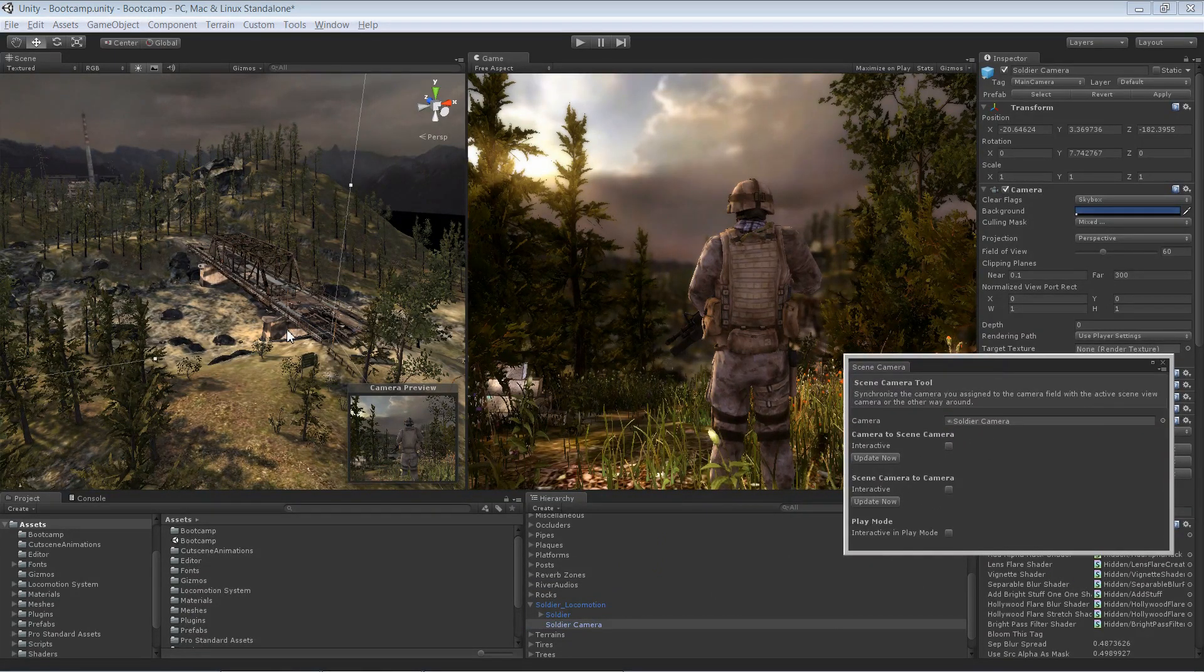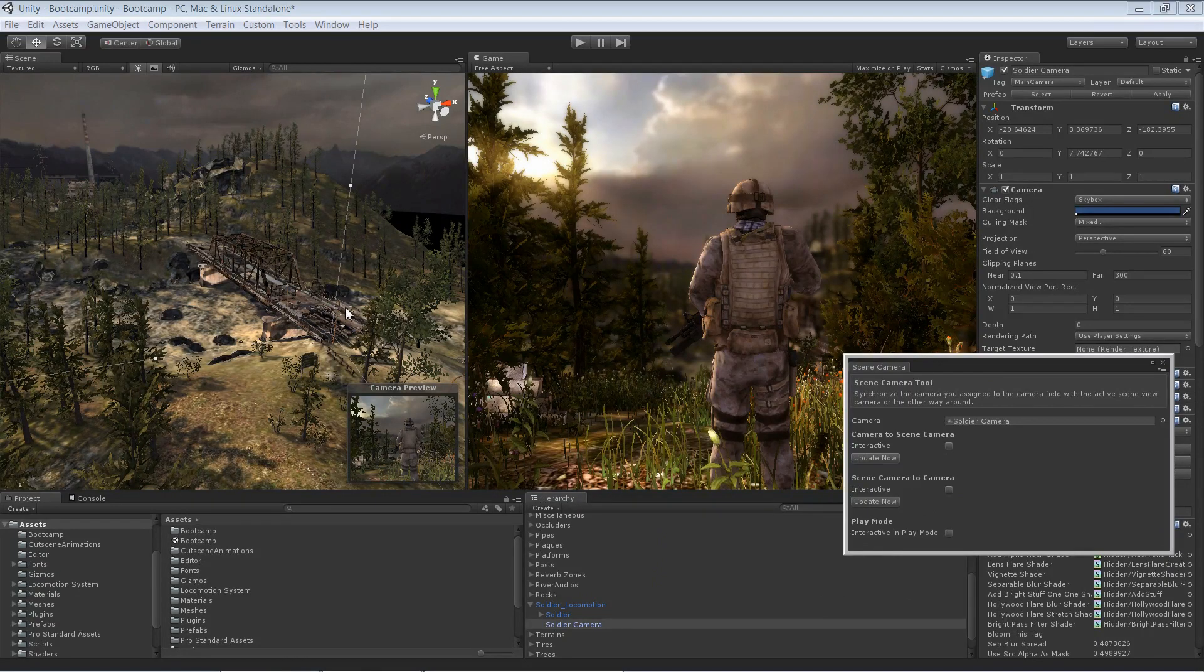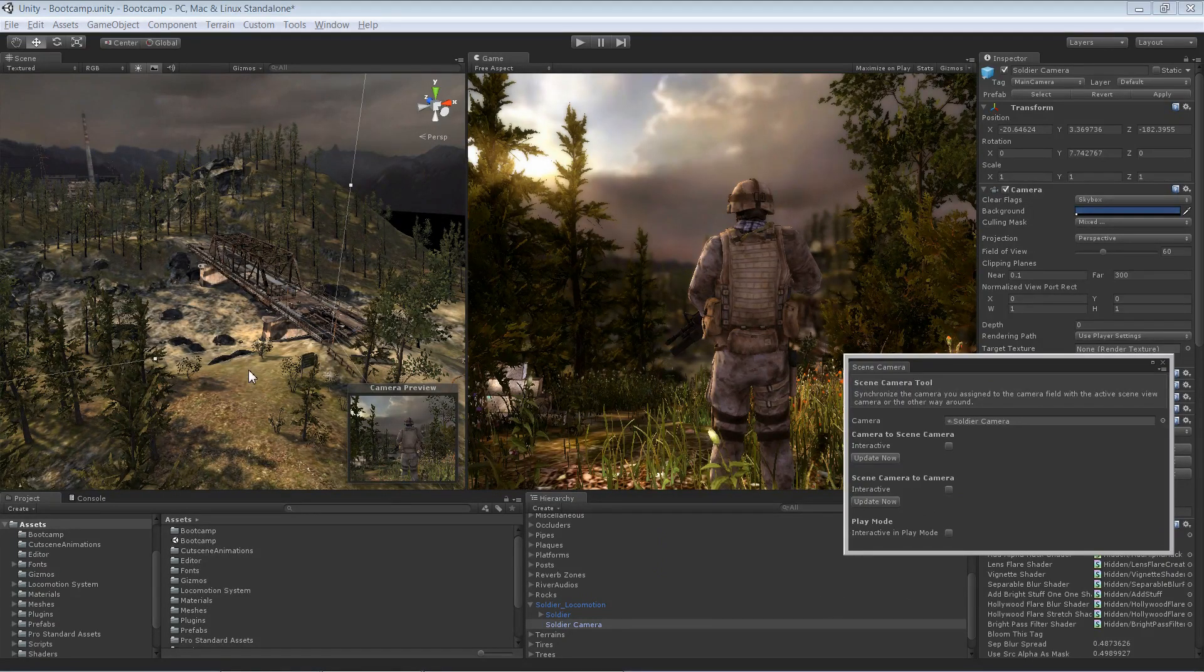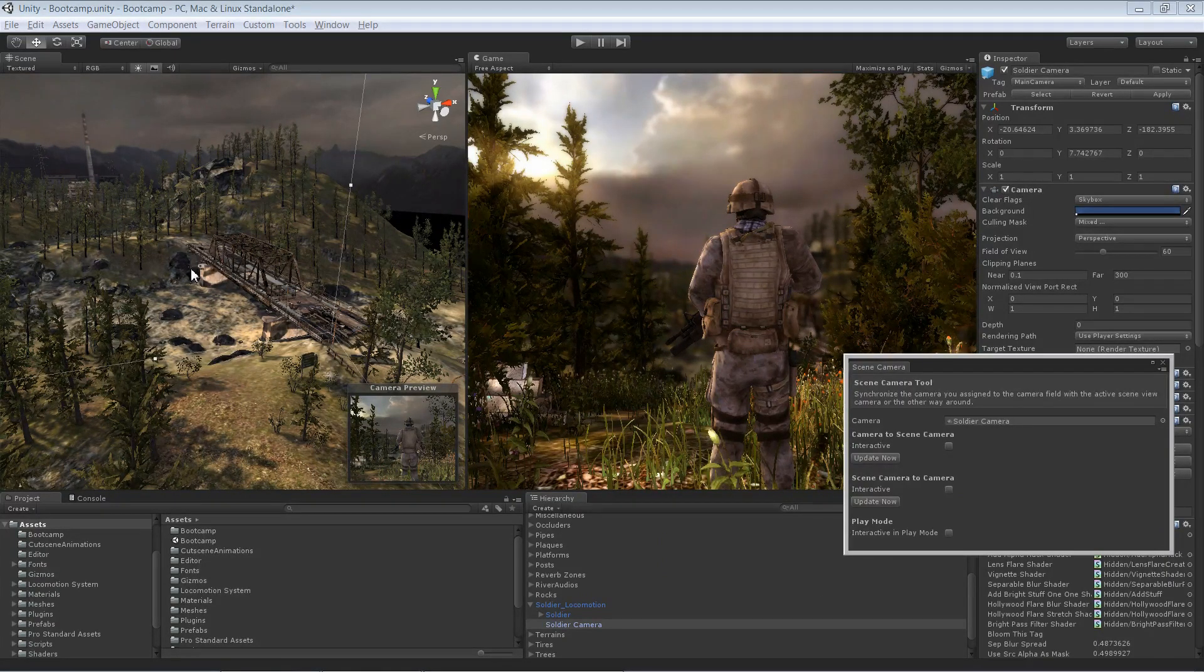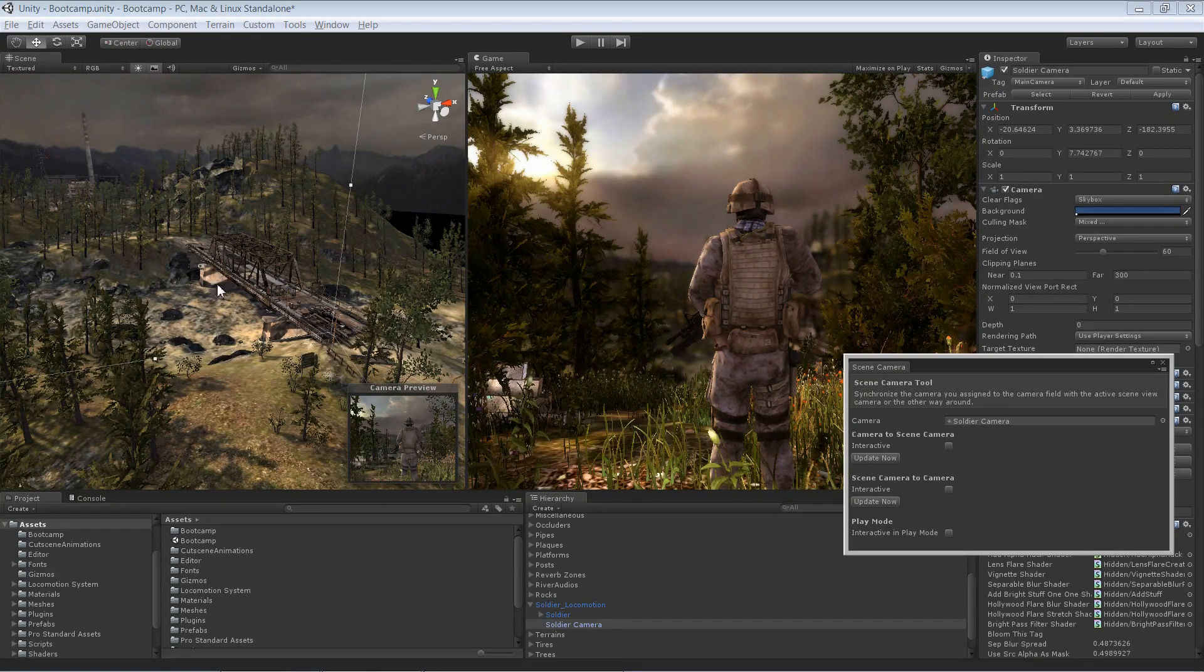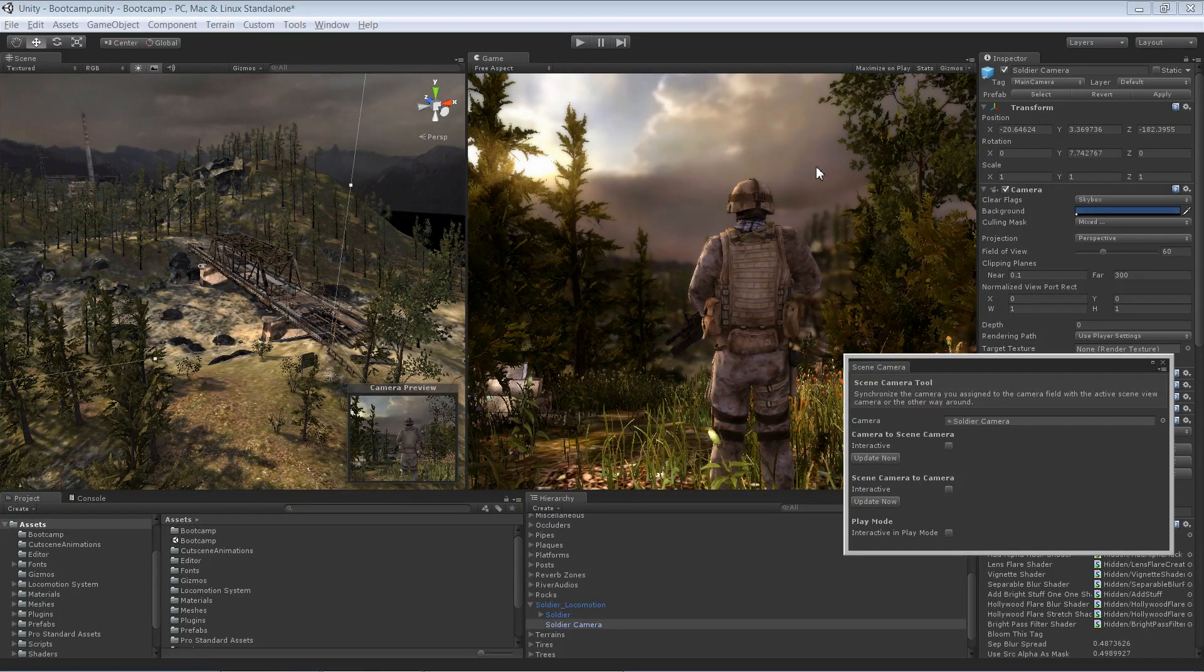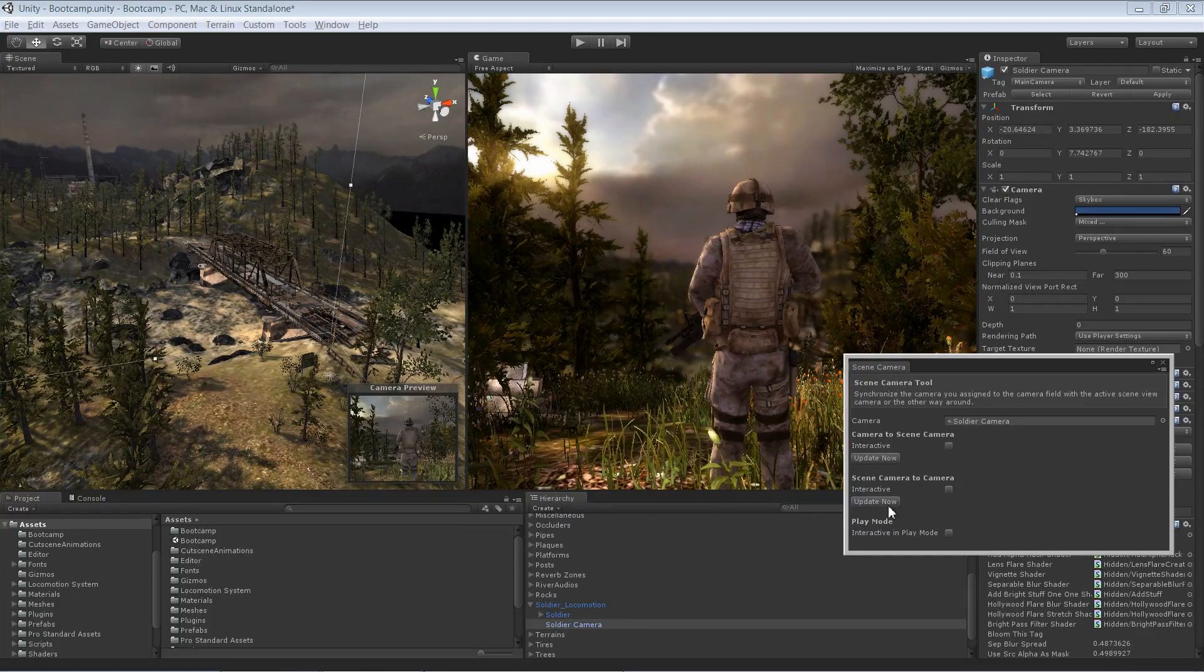Now we have two possibilities. We can either say we'd like to synchronize the scene view with the game view or the other way around. First of all, we'd like to move the scene view such that we see exactly what we are seeing in the game view.